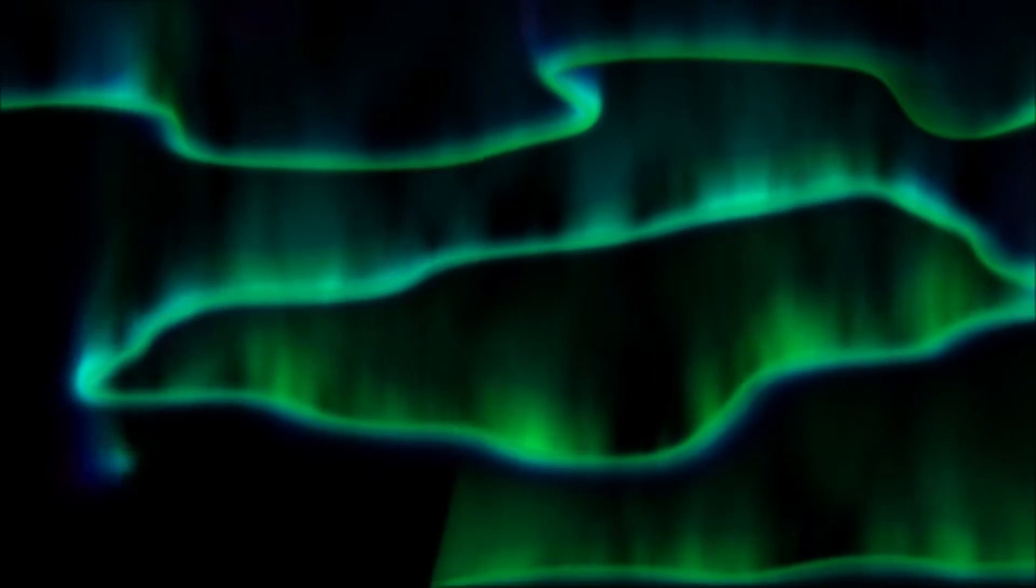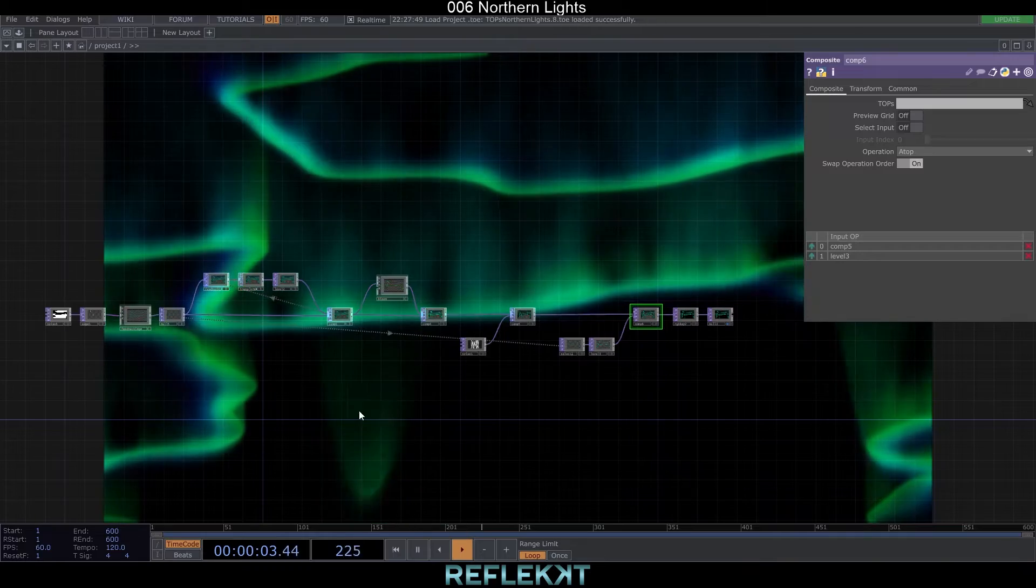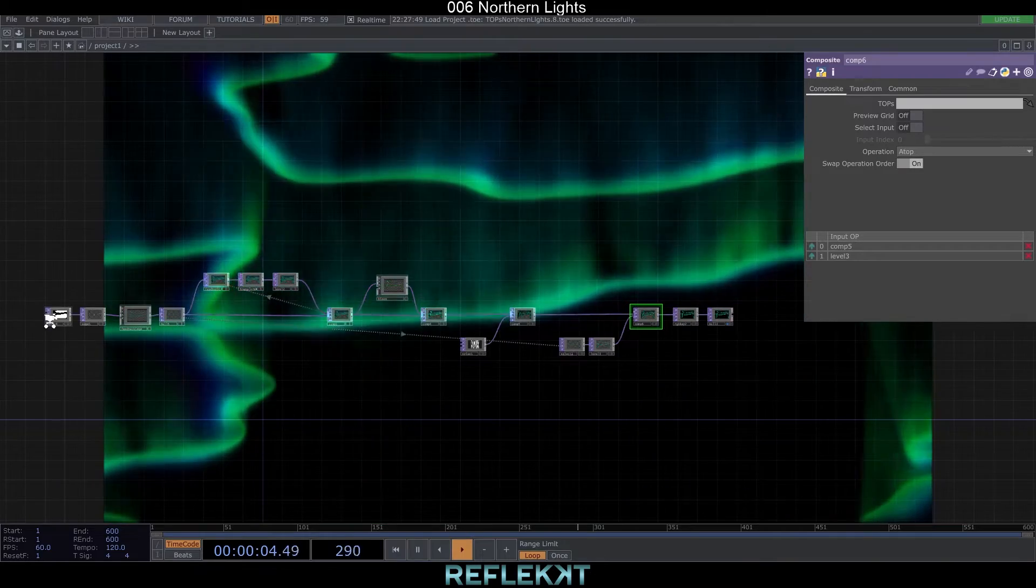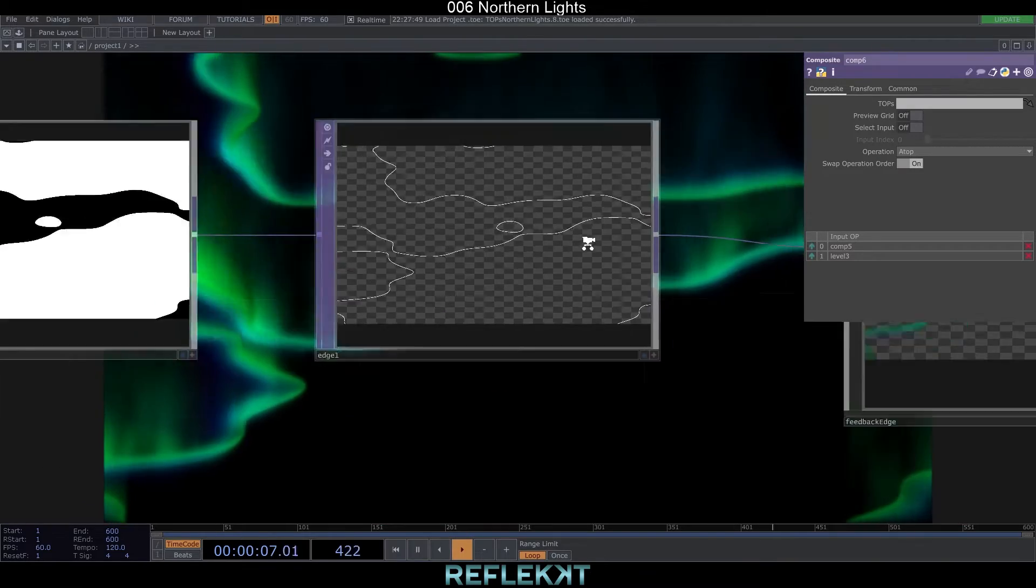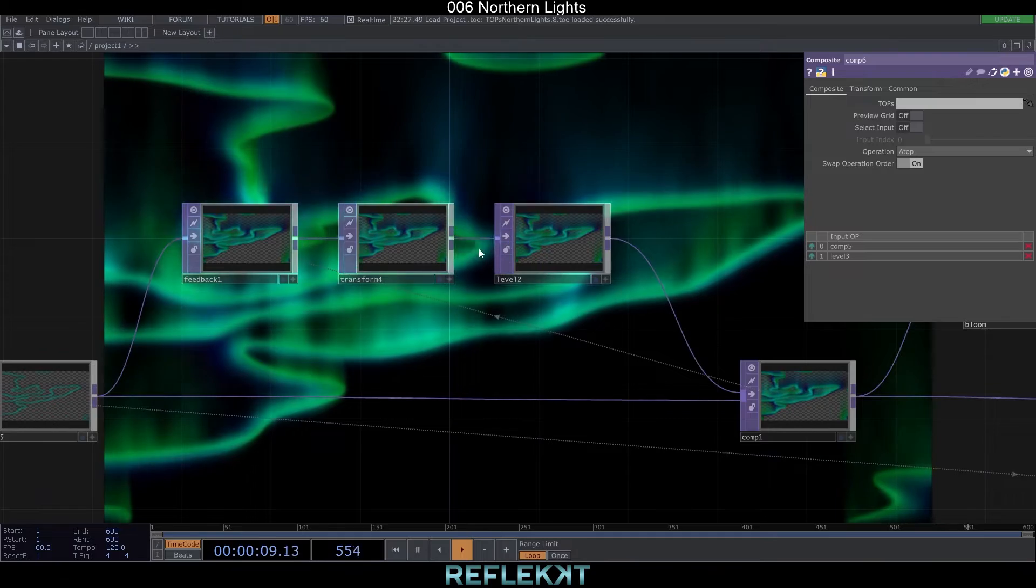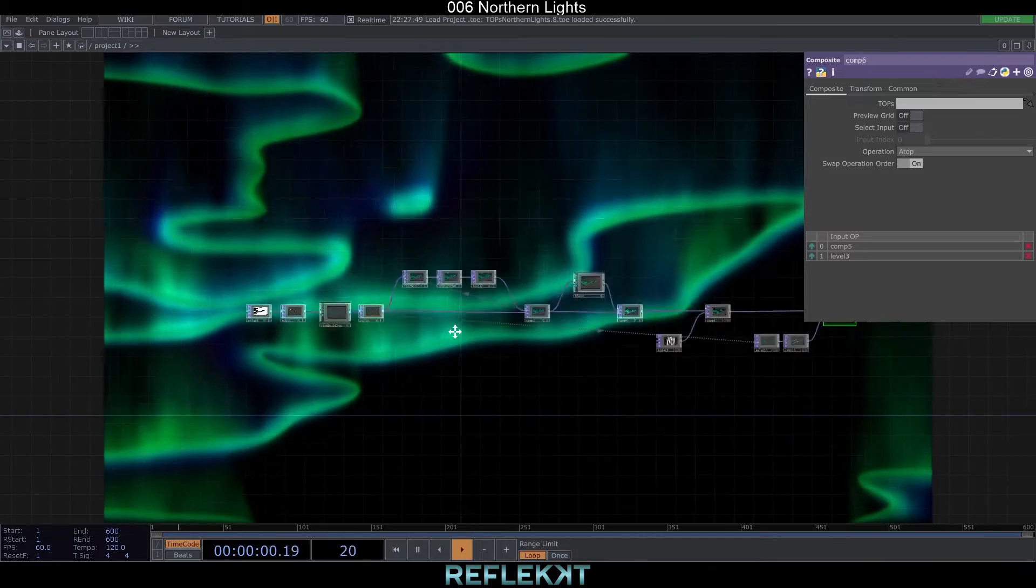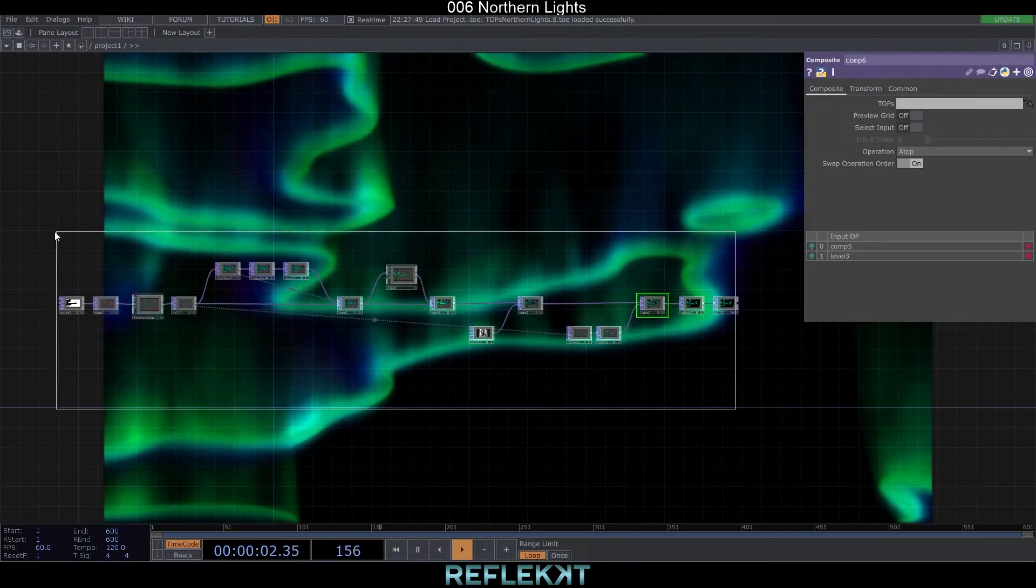Hello again for another TouchDesigner tutorial. This time we create a Northern Lights animation. It's a very simple network based on some random lines and some post effects with feedback, glow and noise tops. Let's get started from scratch.